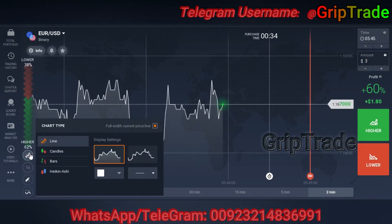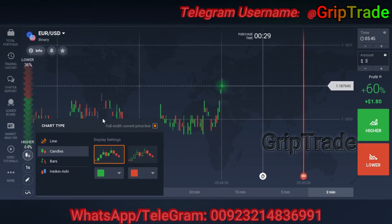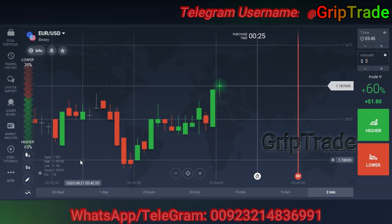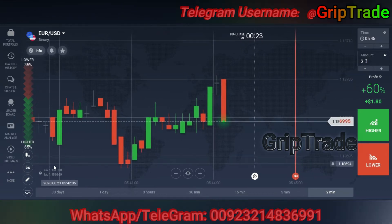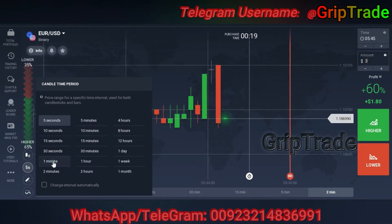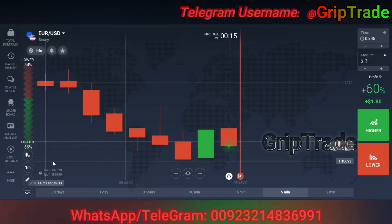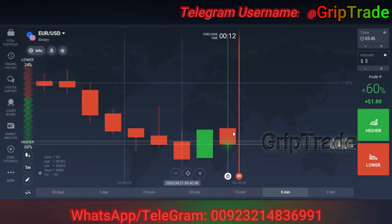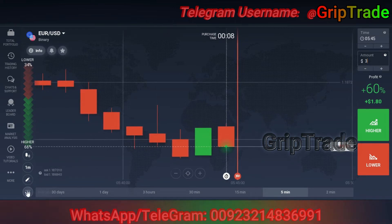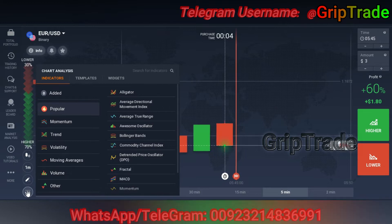The chart type you need to select for this particular strategy is candles. Now all you need to do is set the candle time period to 1 minute. The 1-minute candle time period means that each candle will show you a fluctuation of exactly 1 minute.